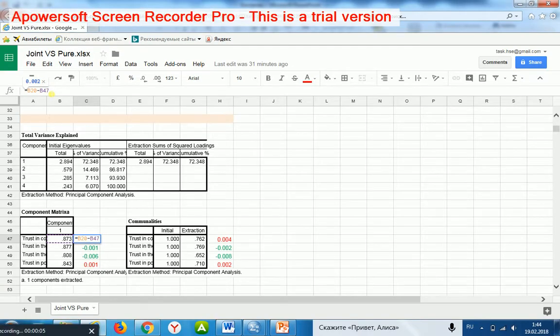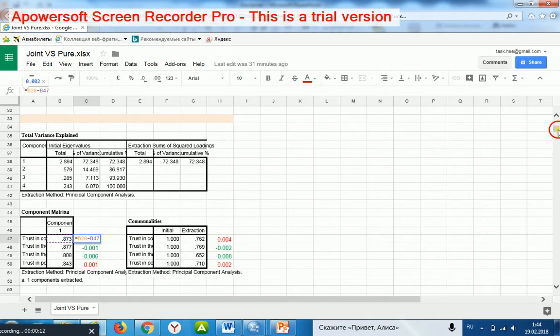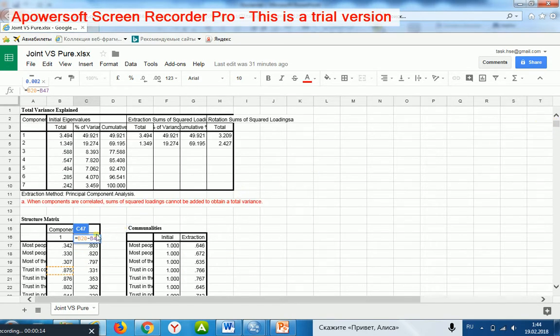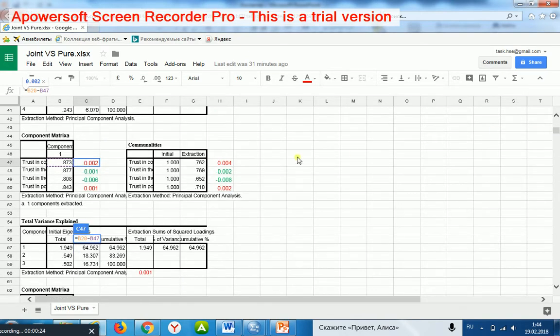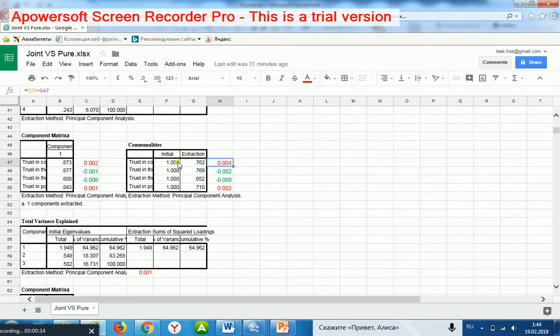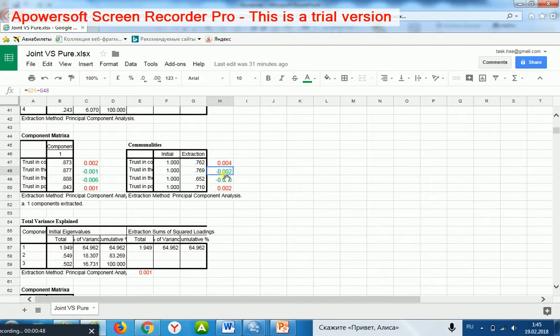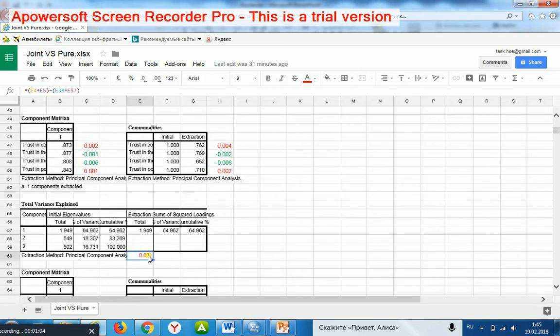For illustration, I computed differences between the indicators, communalities, and loadings in the joint model and in the respective pure model. By red color, I highlighted the indicators for which the joint model is favorable, and by green color, I highlighted the indicators for which the pure model is favorable.